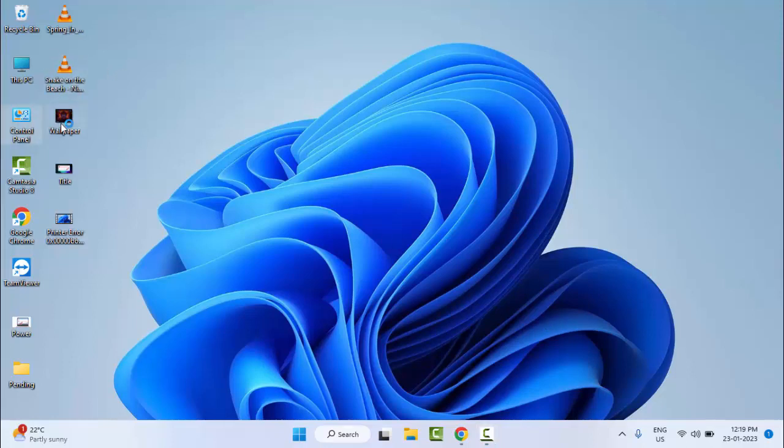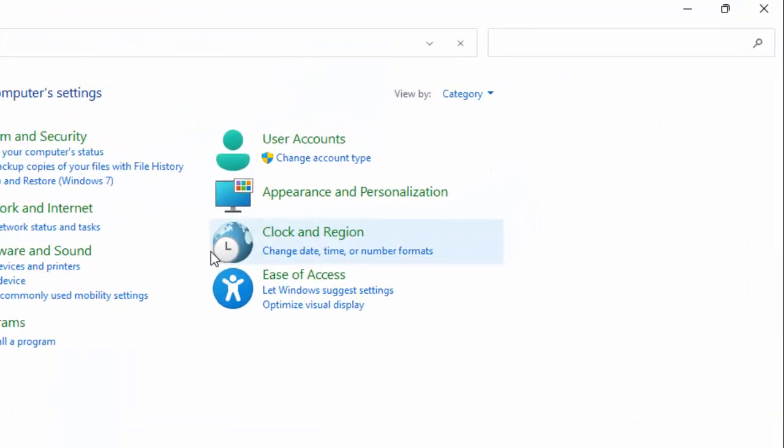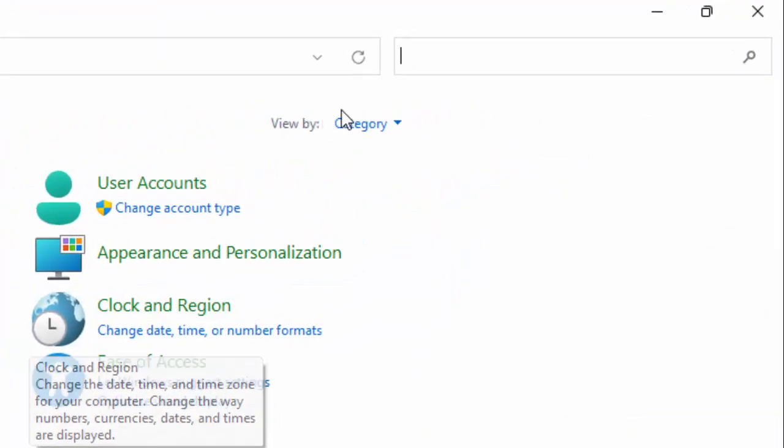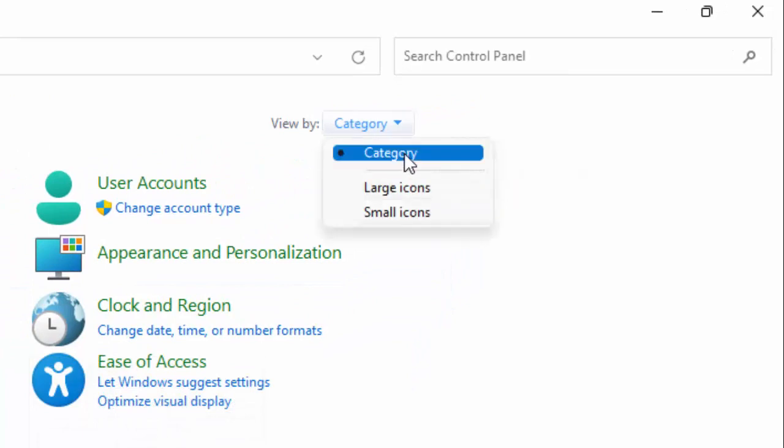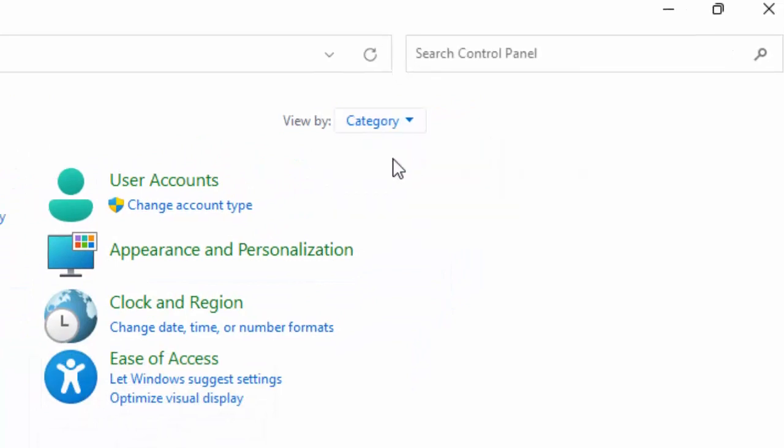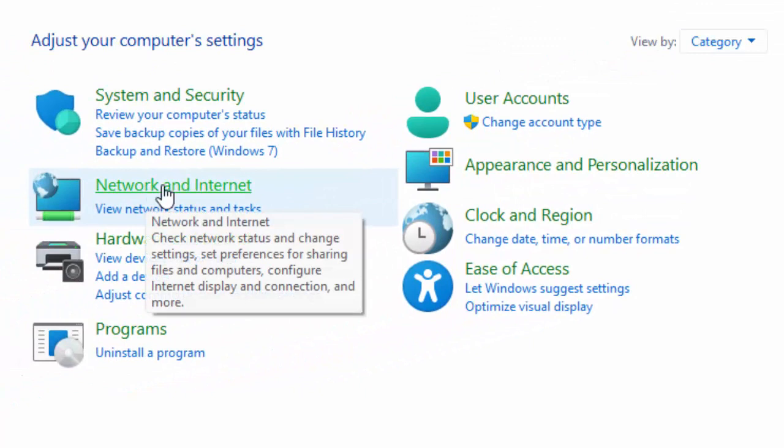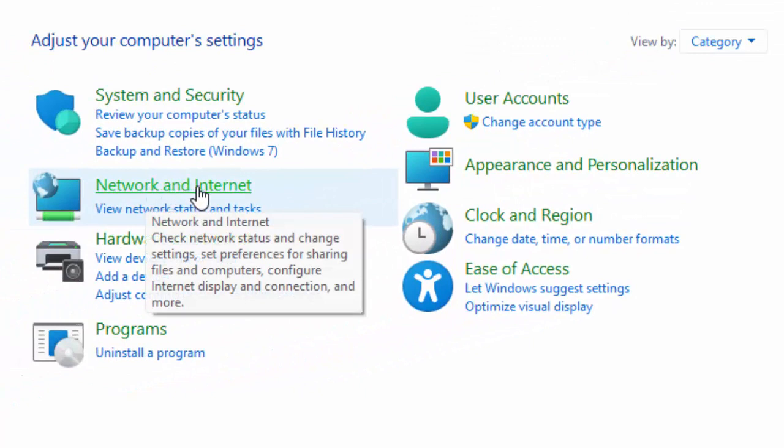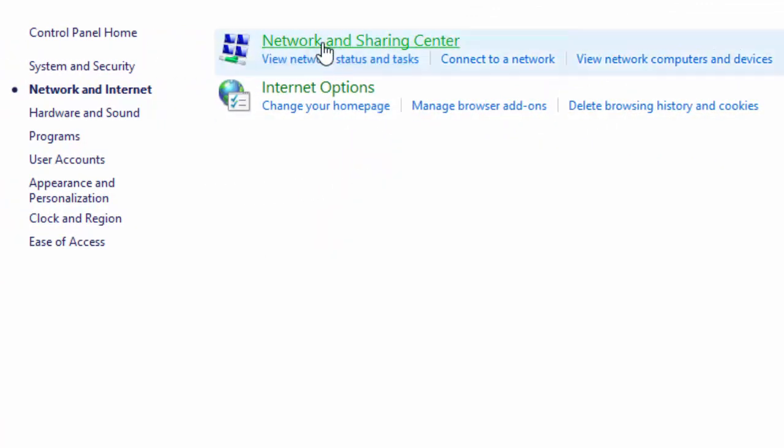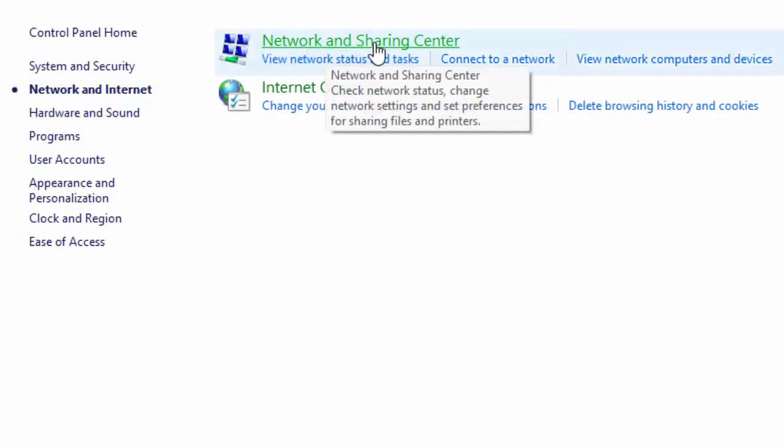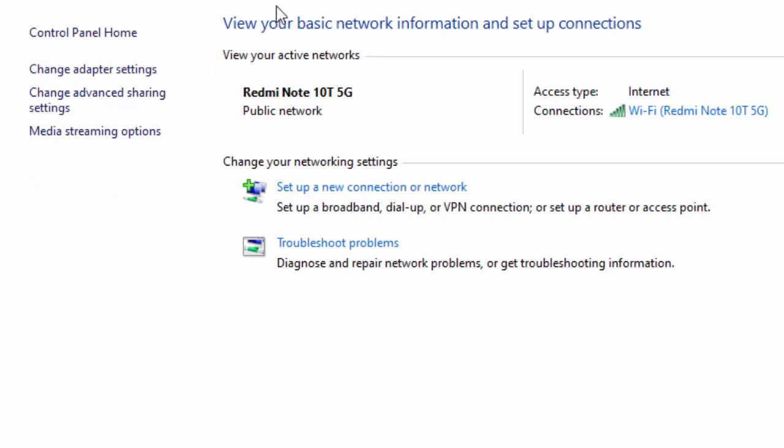Click on 'View by' and select the category, then select Network and Internet and select the Network and Sharing Center. Now select the Change Adapter Settings.